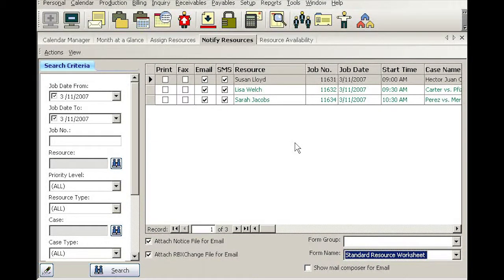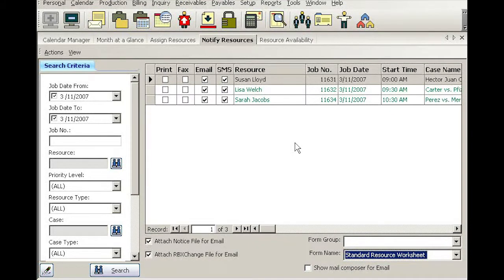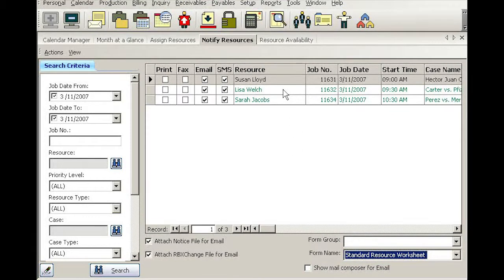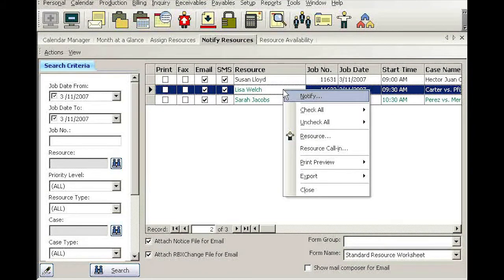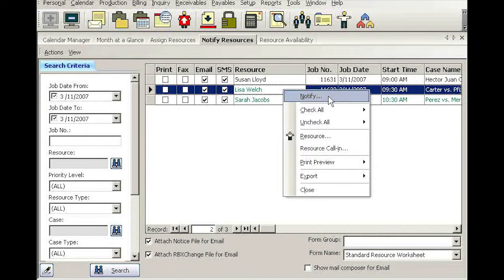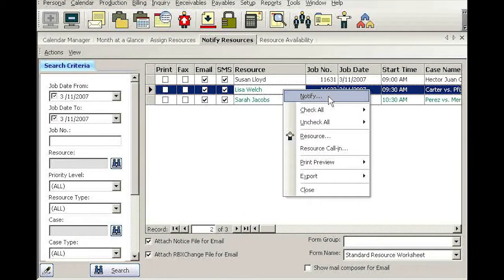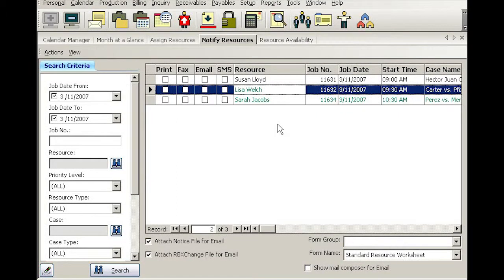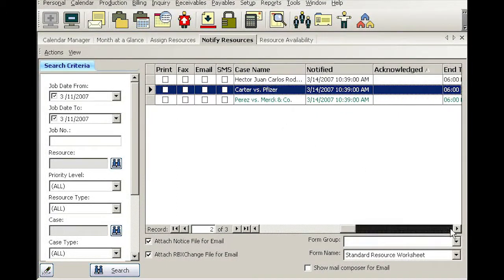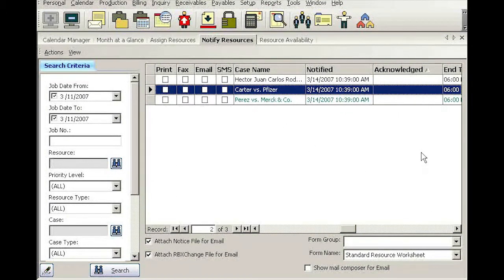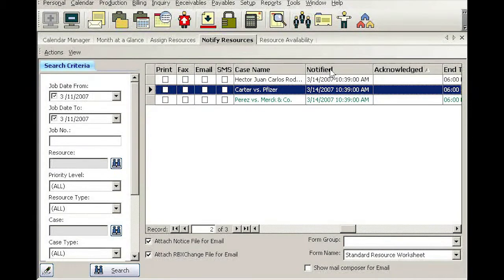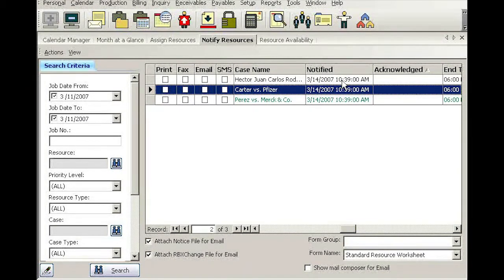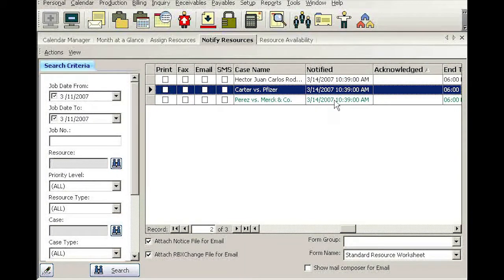Now to notify resources, all you have to do is simply right-click anywhere on the grid and simply go notify. Once notifications go out, RV8 will record under the column called notified the date and time these notifications went out successfully.